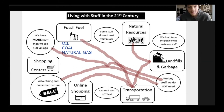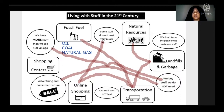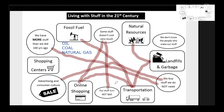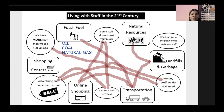I'll connect online shopping and 'some stuff doesn't cost very much,' because online shopping has lowered prices and can compete with shopping centers through price matching and cutting worker costs. Another connection: 'some stuff doesn't cost very much' and 'our stuff does not last,' because something cheaply made means lower quality that doesn't last, which leads to more buying. And it is often cheaper to buy something new than to repair it. Our stuff does not last also connects to advertising and consumer culture, because a lot of things that are super cheap never last long.